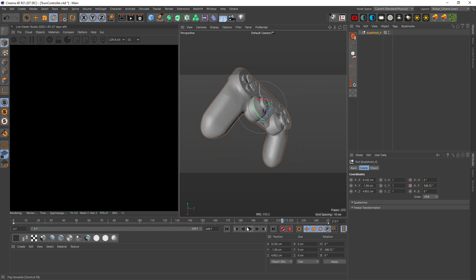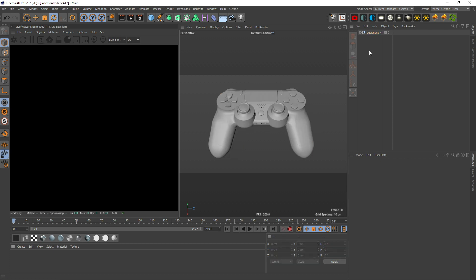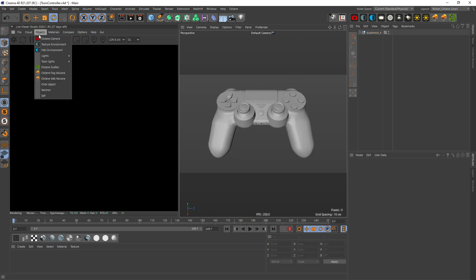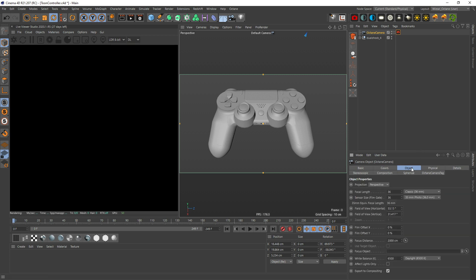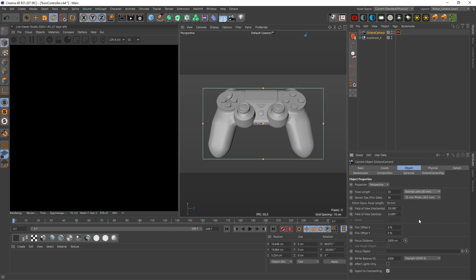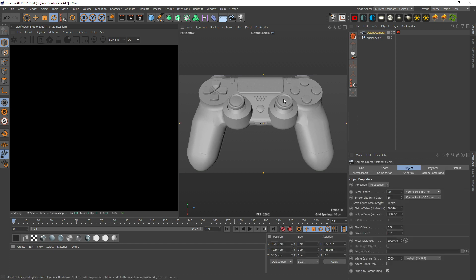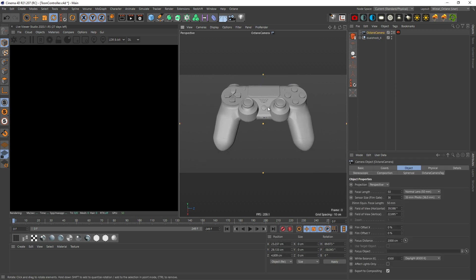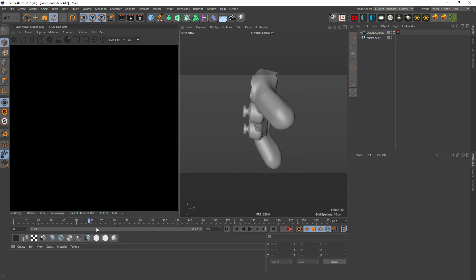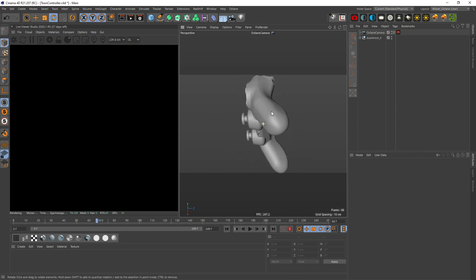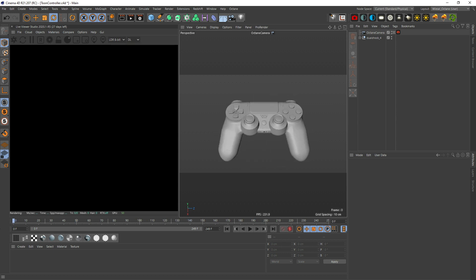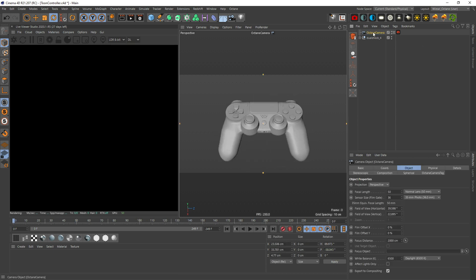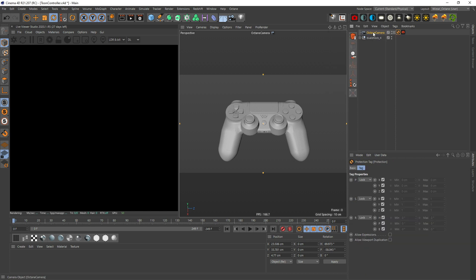Next step would be to create a camera and let's change the focal length to a 50 millimeter. Since this is a quite small object let's back up a little bit. Now let's make sure that we are in the frame. Let's center this and now the controller is always within the frame.